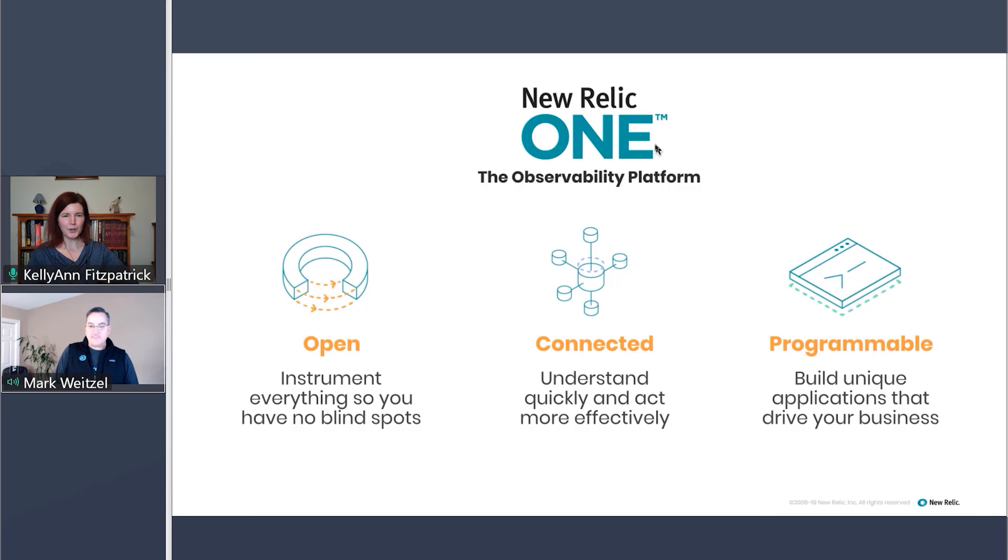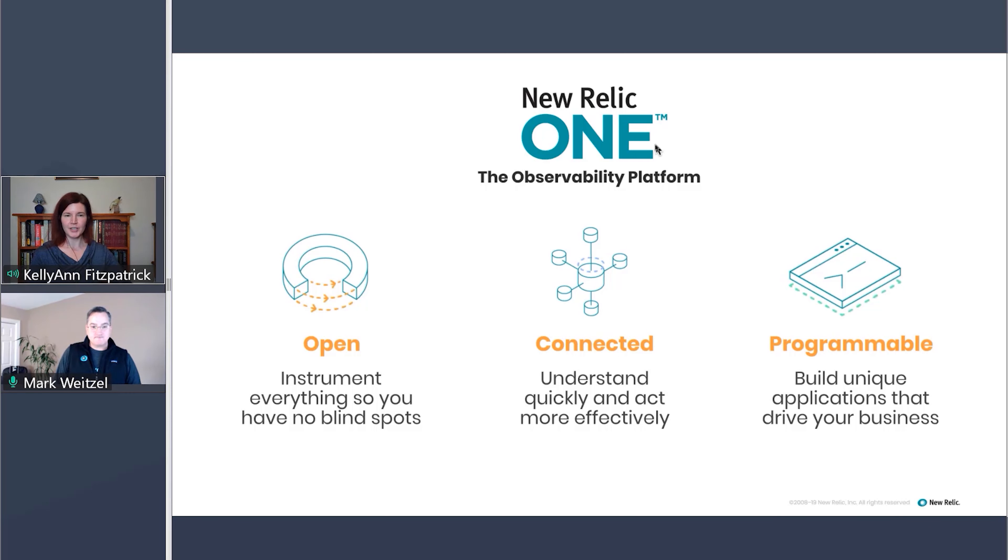So I've heard New Relic One called or referred to as an entity-centric platform. Can you tell us a little bit more about what you mean by entities?